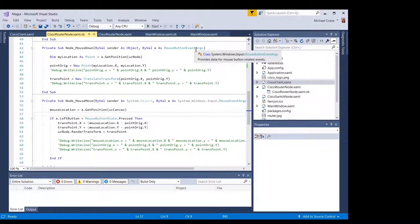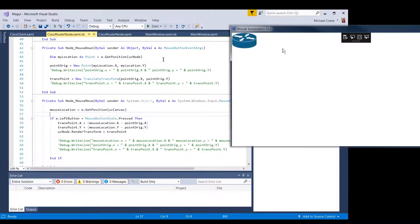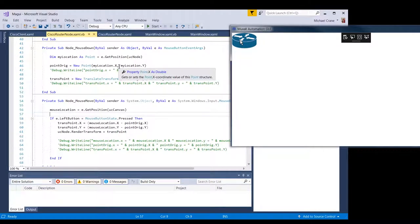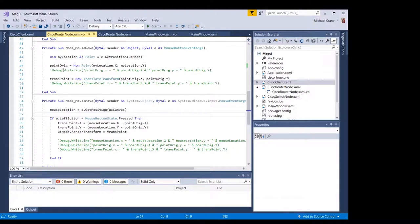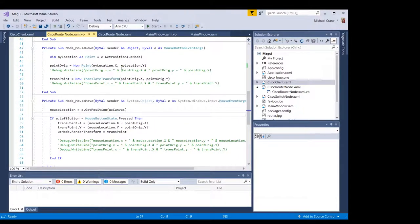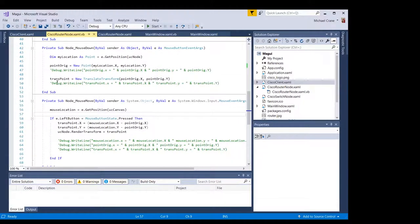So when you get the mouse button event down, when you use your left mouse button and click the node or the router in our case, it populates this point origin variable or object with the x and y location of the router.